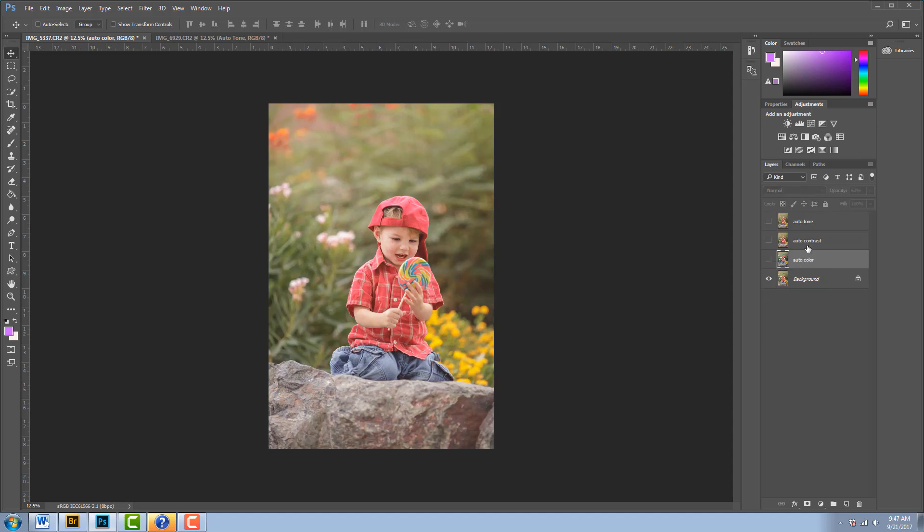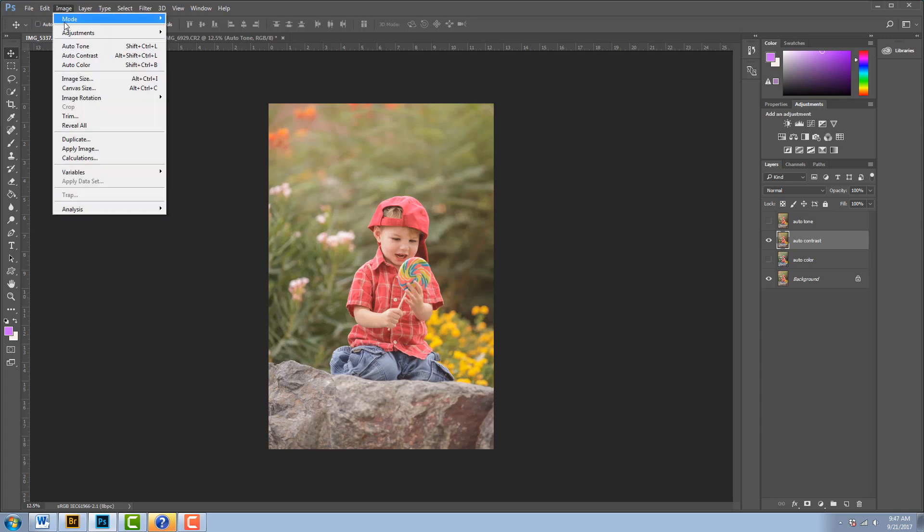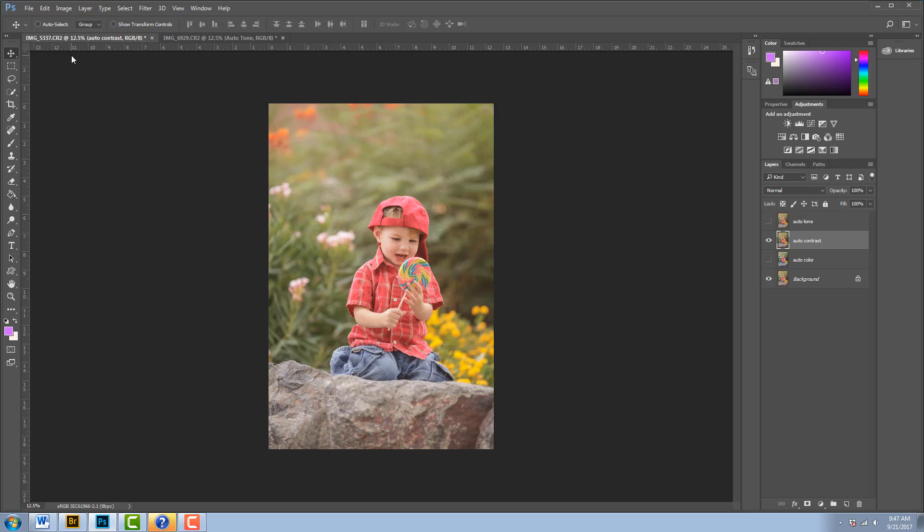All right, I'm going to turn off the Auto Color and I'm going to see what happens if we try the Auto Contrast feature. So I'm going to go back up to Image, choose Image, and this time I'm going to select Auto Contrast. Now this time there isn't that big of a difference that's happening here with the contrast, so I can tell my photo was probably very well contrasted to begin with.